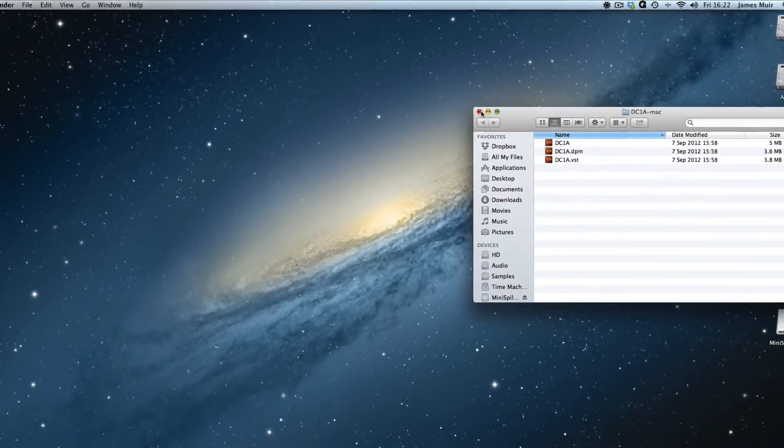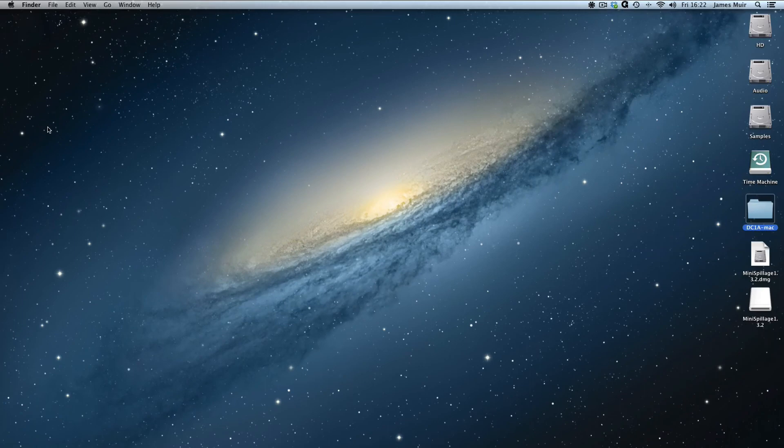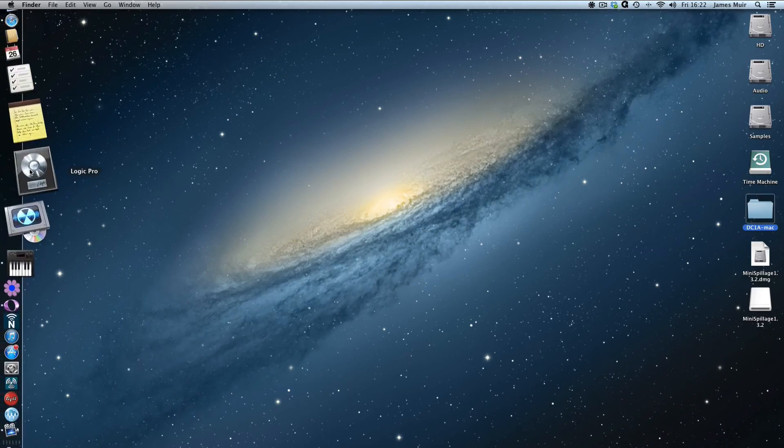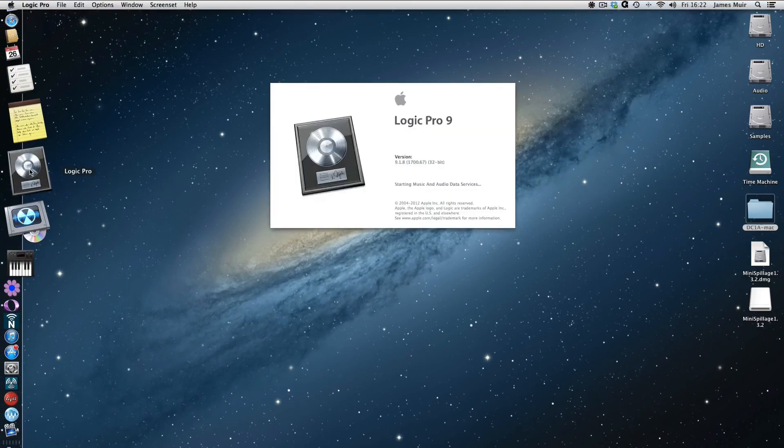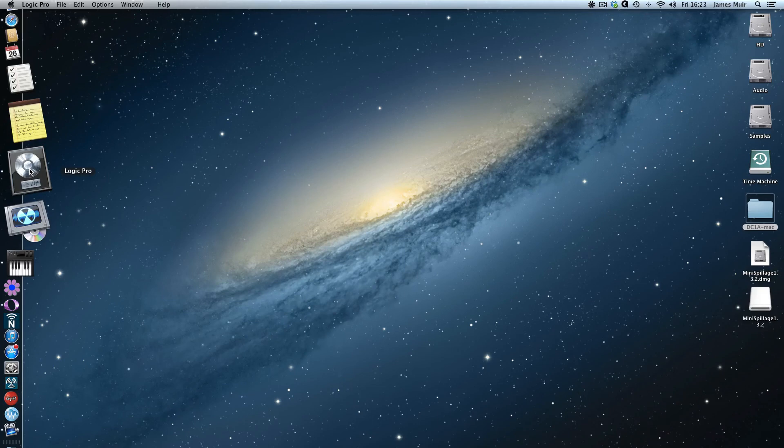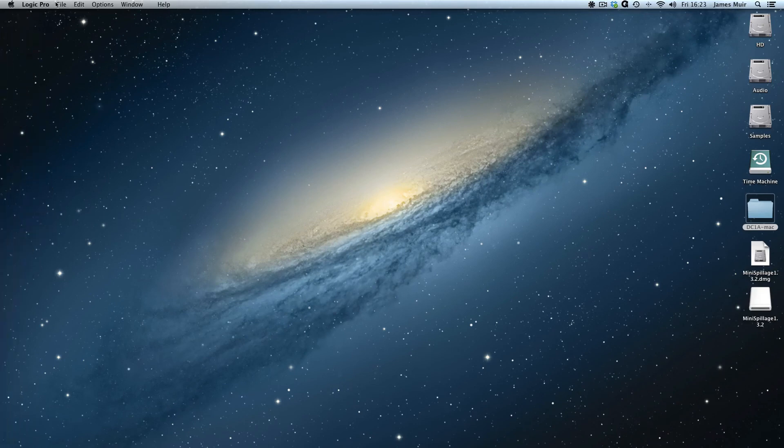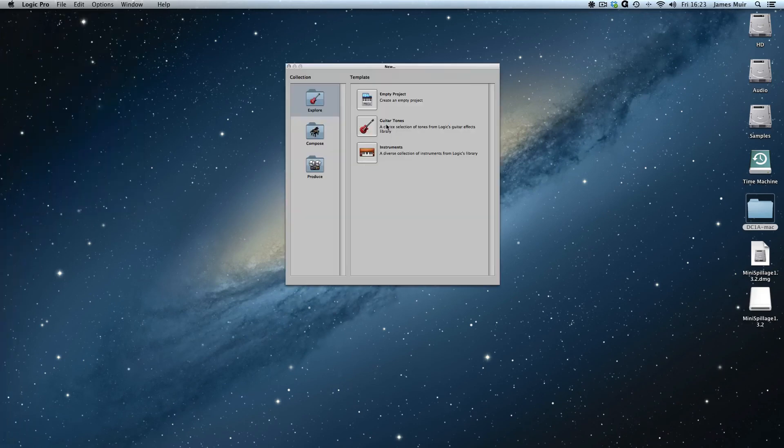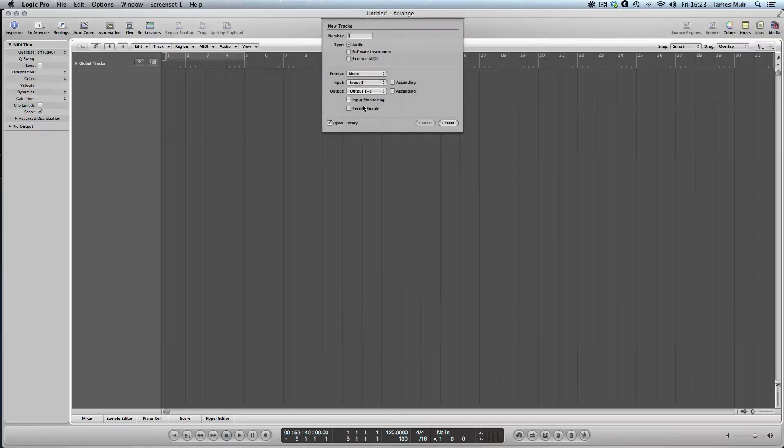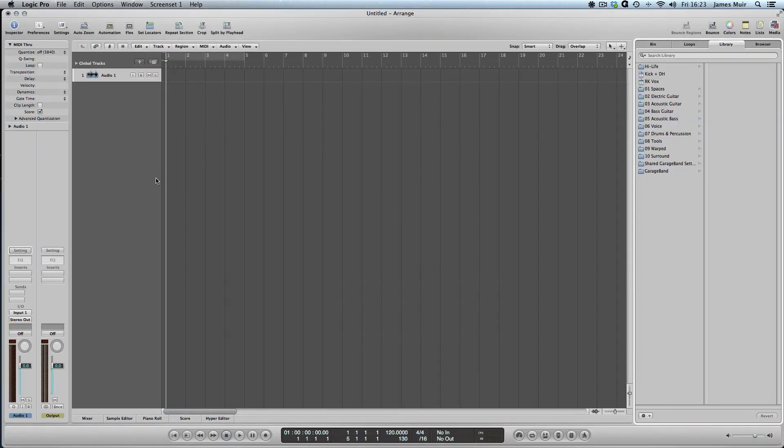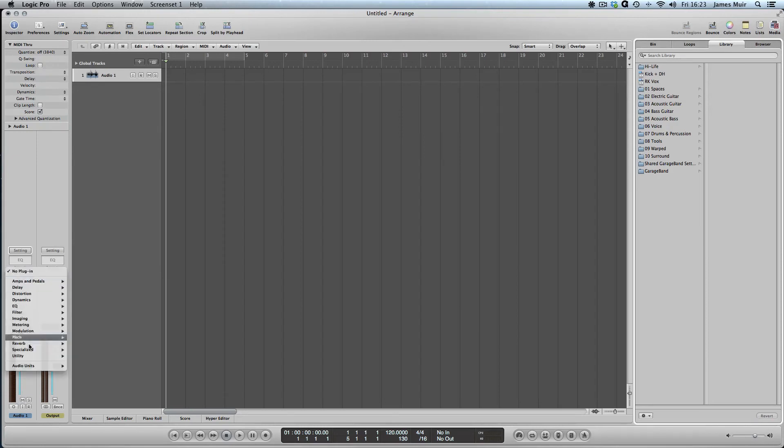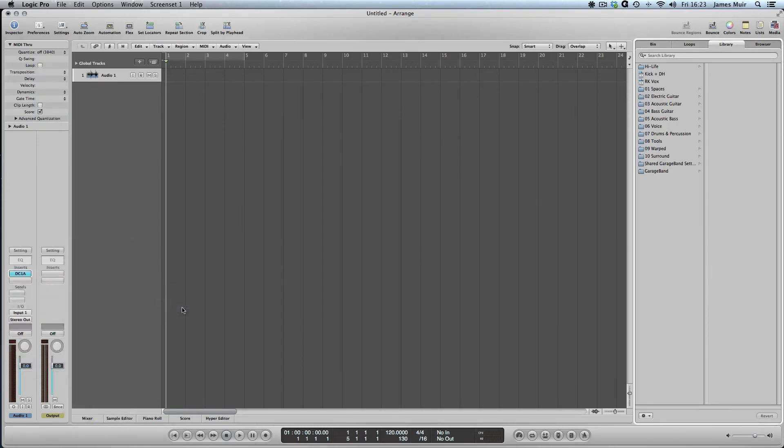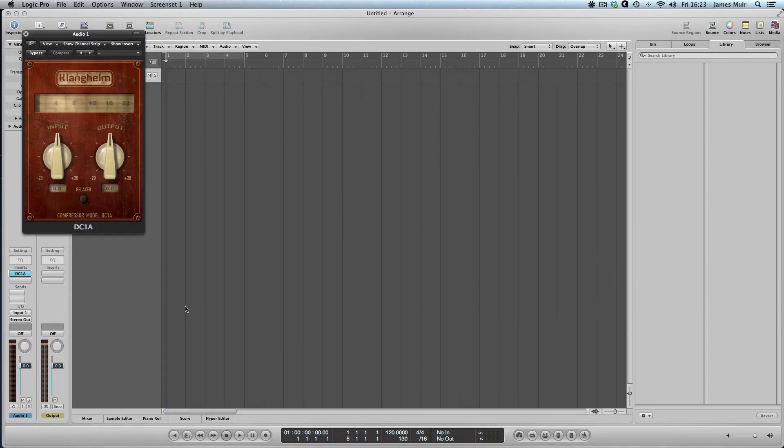We can shut both of those windows down now and launch Logic for the third and final time. And I'm going to do the same again. New, empty project, audio, create, and browse to Clanghelm, DC1A, and there's our DC1A compressor.